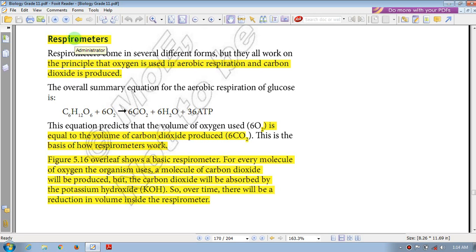Welcome to this lesson on biology unit 5, energy transformation. In this subsection we will be looking at respirometers. Respirometers come in several different forms.